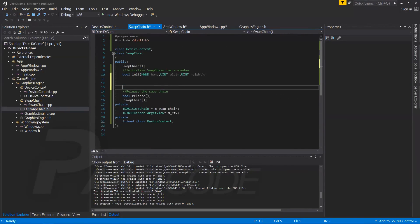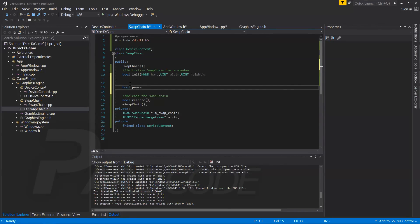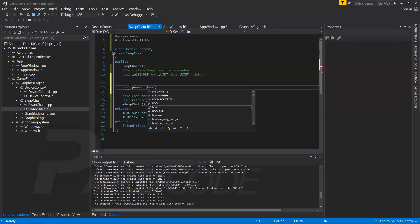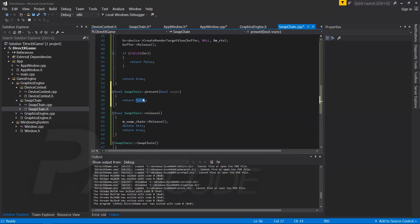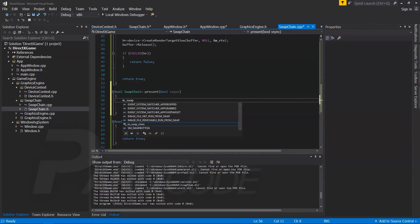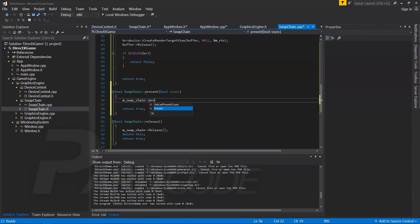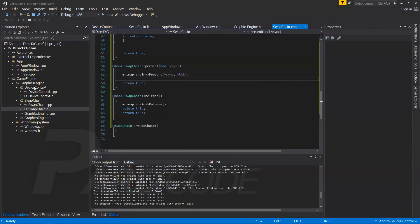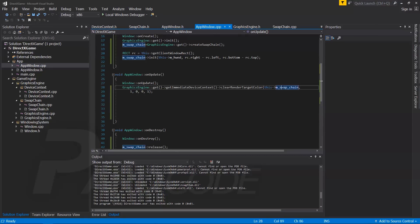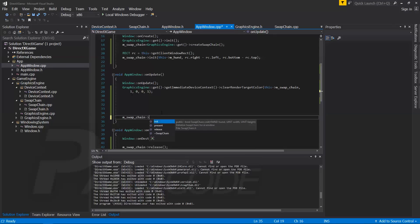A very important function that remains to implement is the present method. Let's go to the swap chain class and add it. The present function needs two parameters: the first is sync interval — if it is zero, the presentation occurs immediately without any synchronization, otherwise we have synchronization. The other parameter is not important for now, so let's set it to zero. Now we can go to AppWindow and in on update we can call the present function.